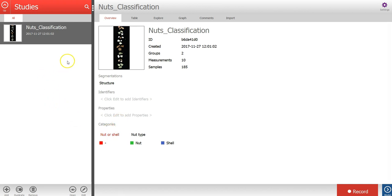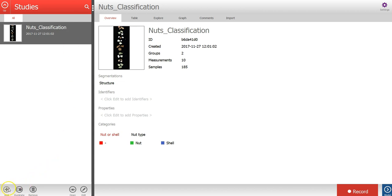As you can see we already have a study here called Nuts Classification. To add a new study I will press the add button in the lower left corner. Here you can select to add a new empty study, perhaps if you are going to record new images from a camera.